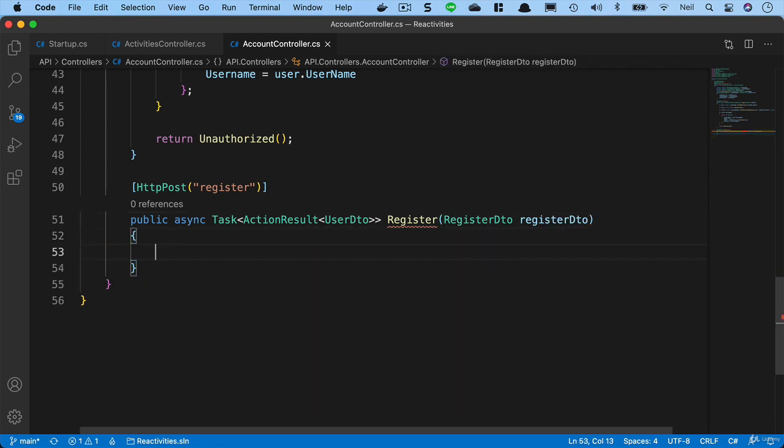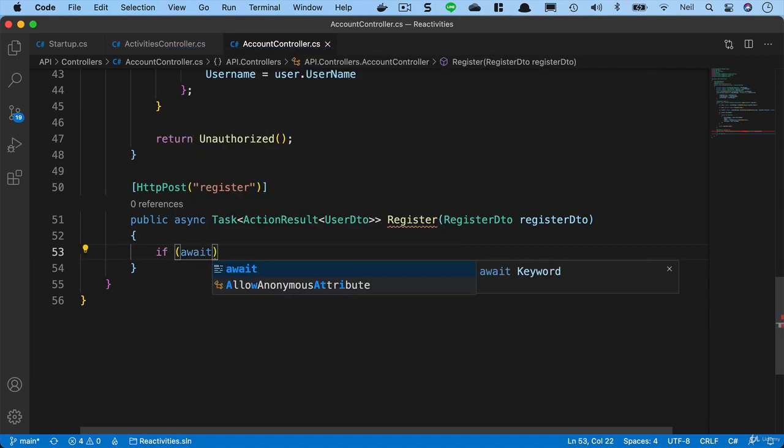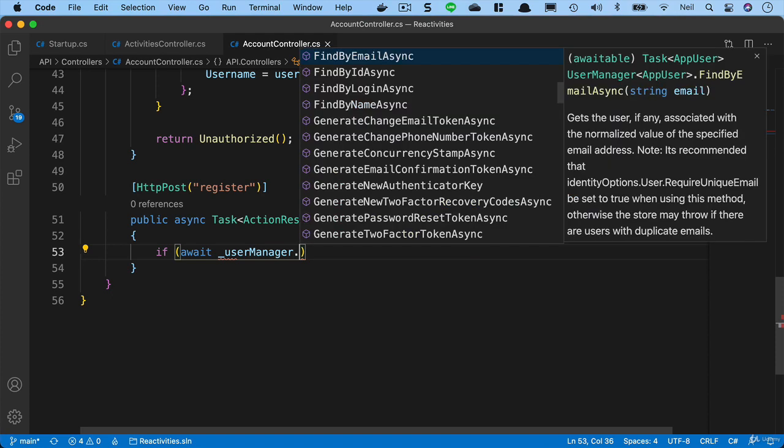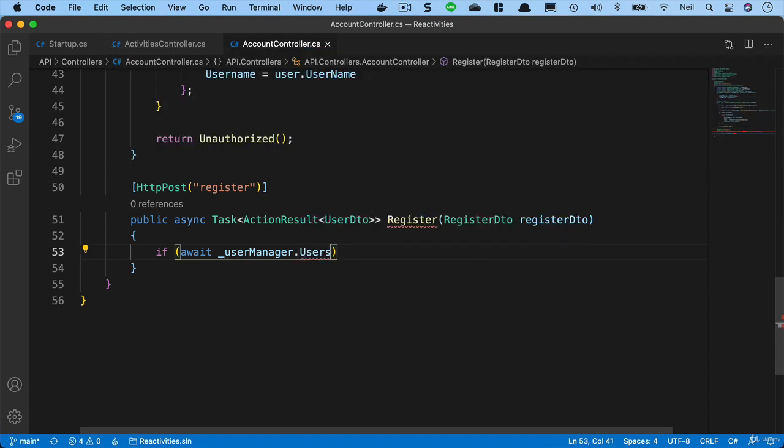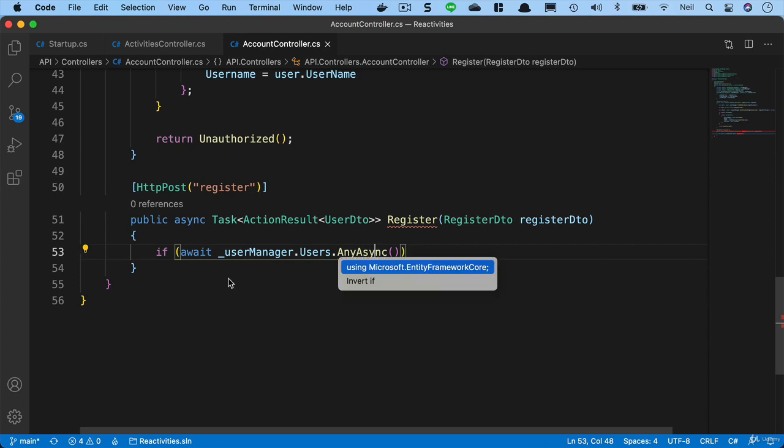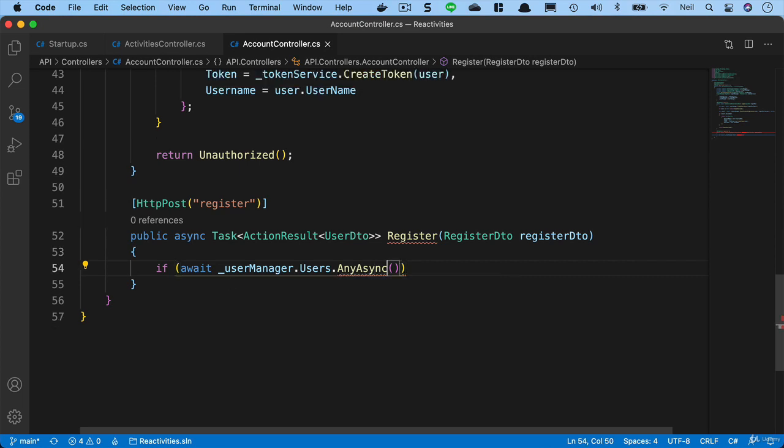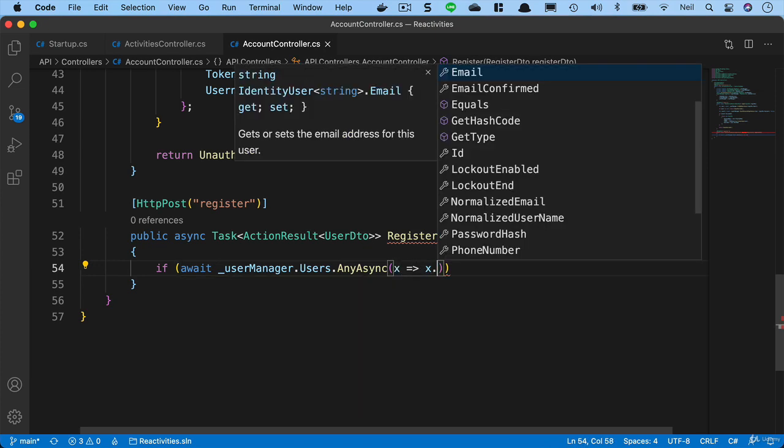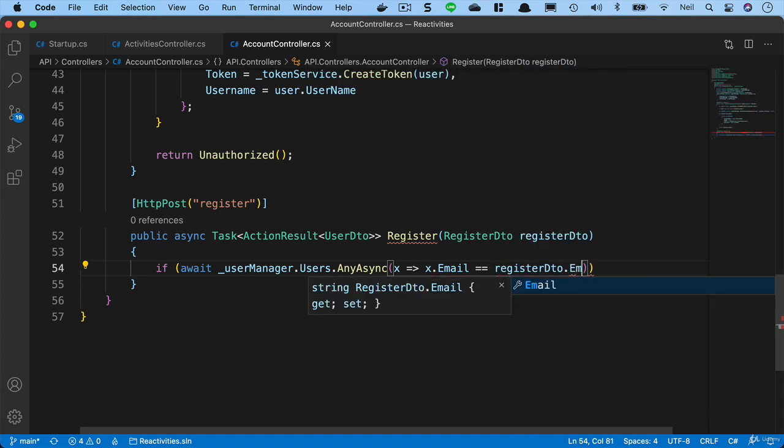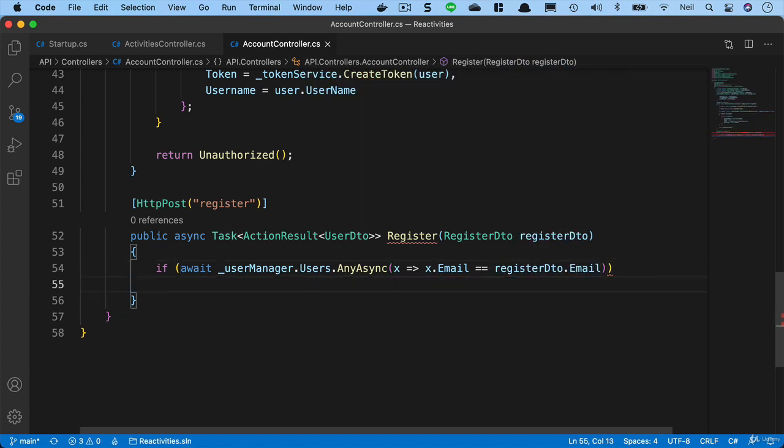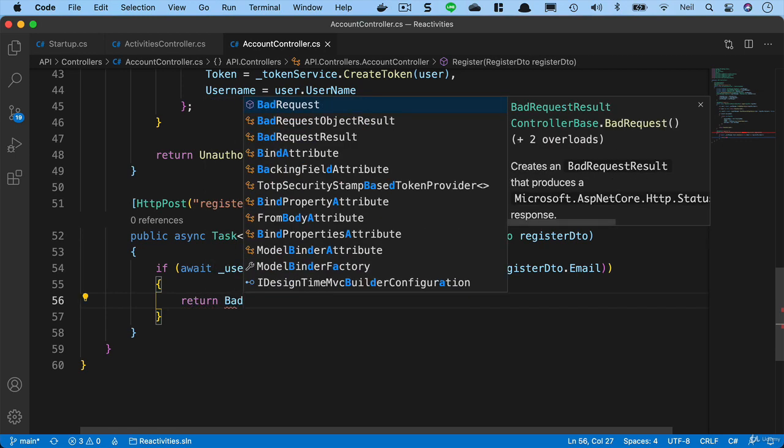Now we'll need to do a couple of checks. First of all, we're going to ask them for their username and their email address and we want to make sure that does not conflict with anything already in our database. So we'll add an if statement and say if await user manager dot users and we'll say any async. We'll need to bring in Microsoft Entity Framework Core to use the async version of any. Then we'll say x goes to x dot email is equal to register DTO dot email. And if it is, then we're going to return a bad request and say email taken.